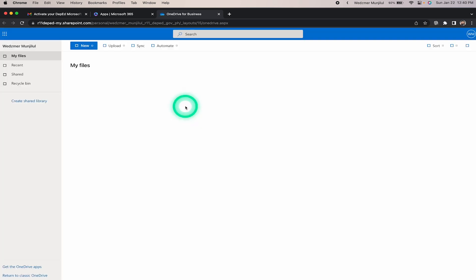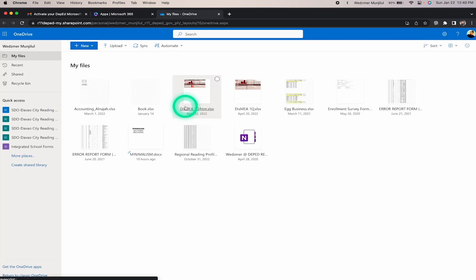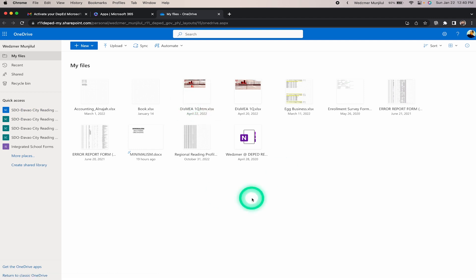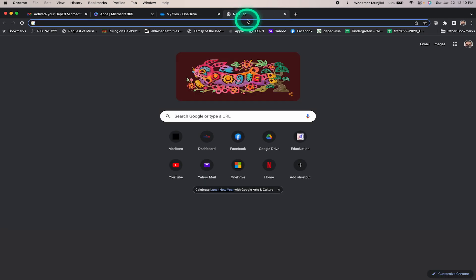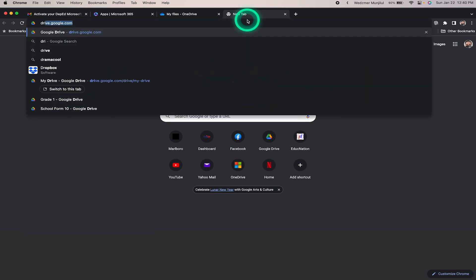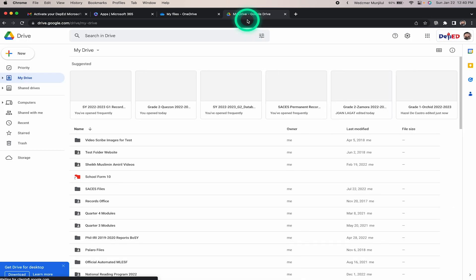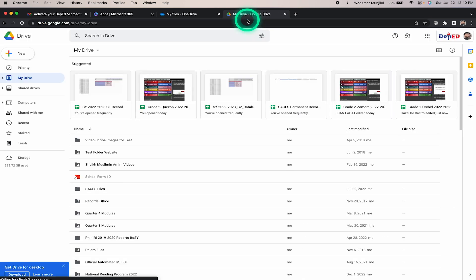Once you click the OneDrive application, you will be directed to the OneDrive online platform, where you will see all the files you have uploaded within the system. Now let's open a new window and open our Google Drive account so I can show you how many files I have on it.